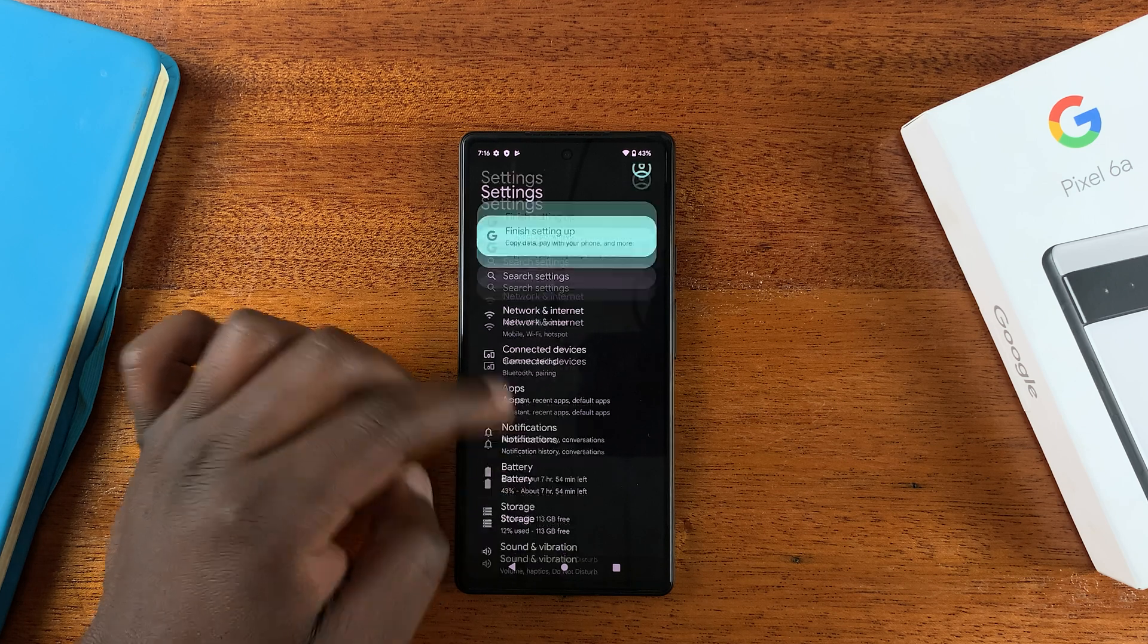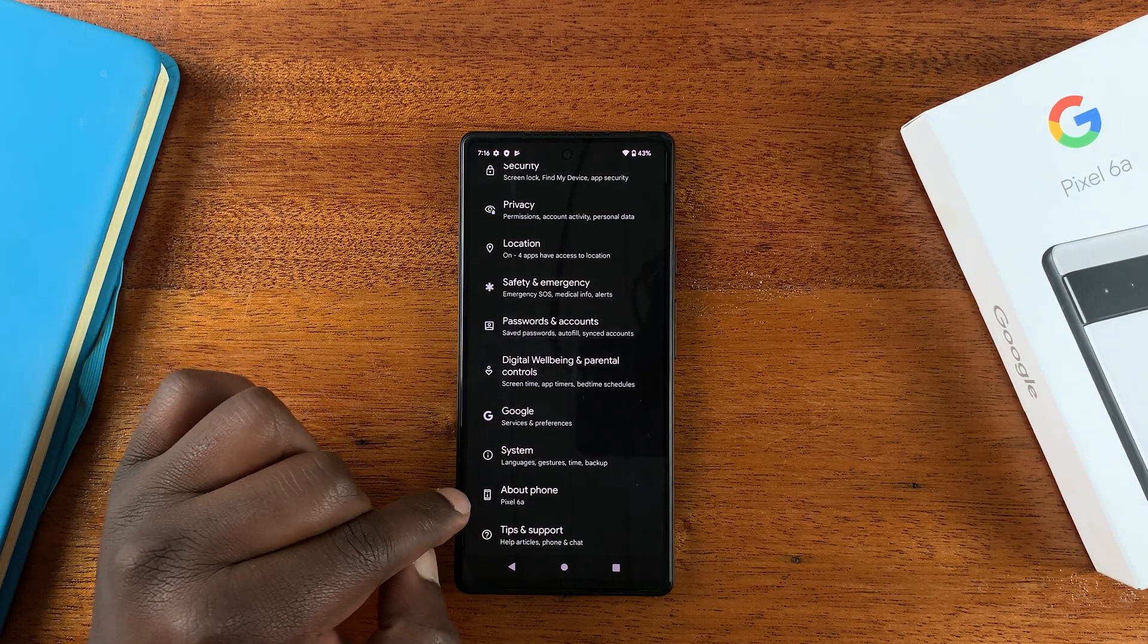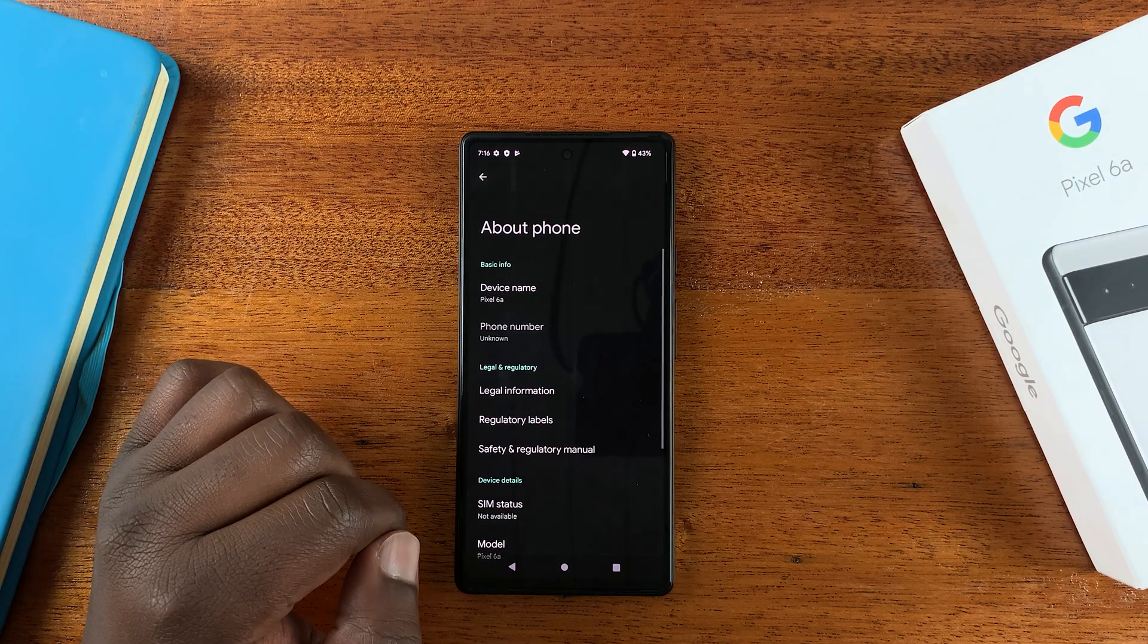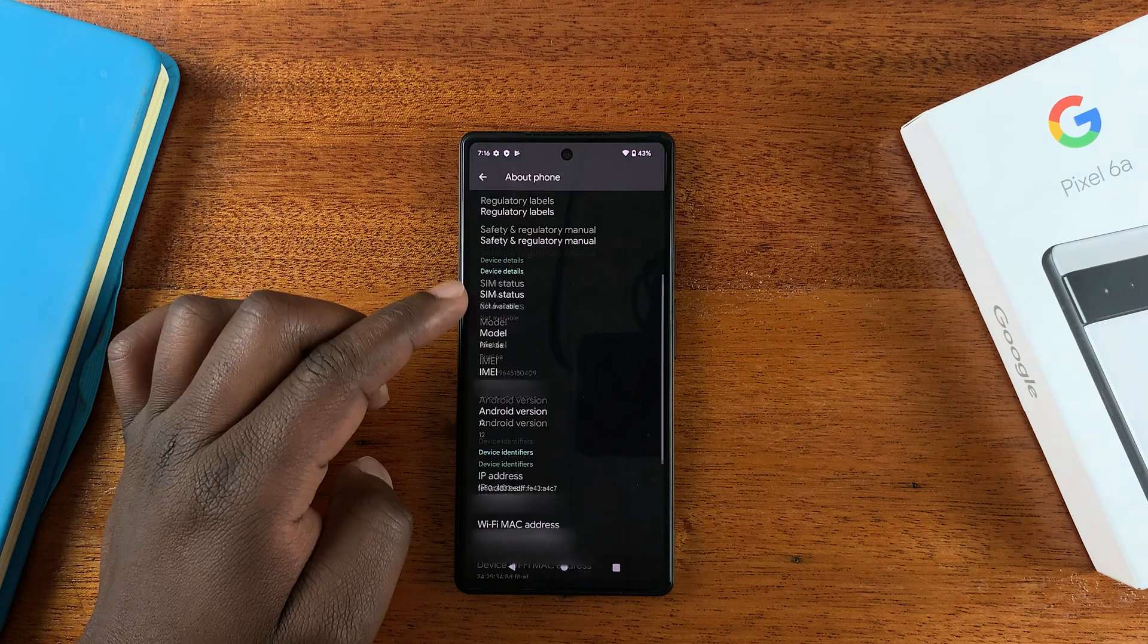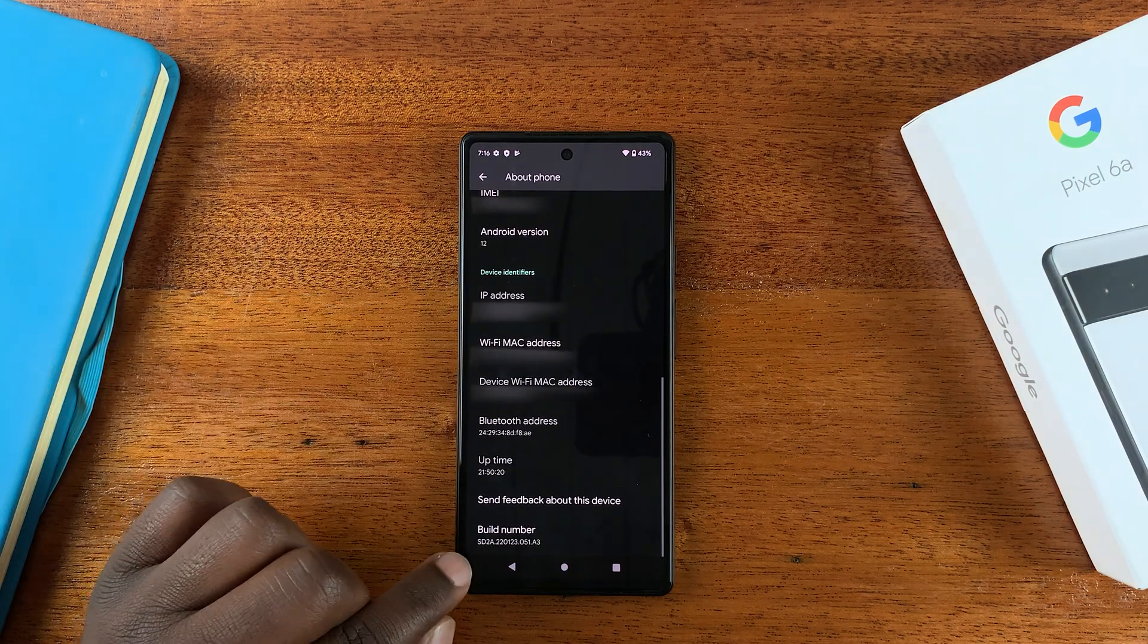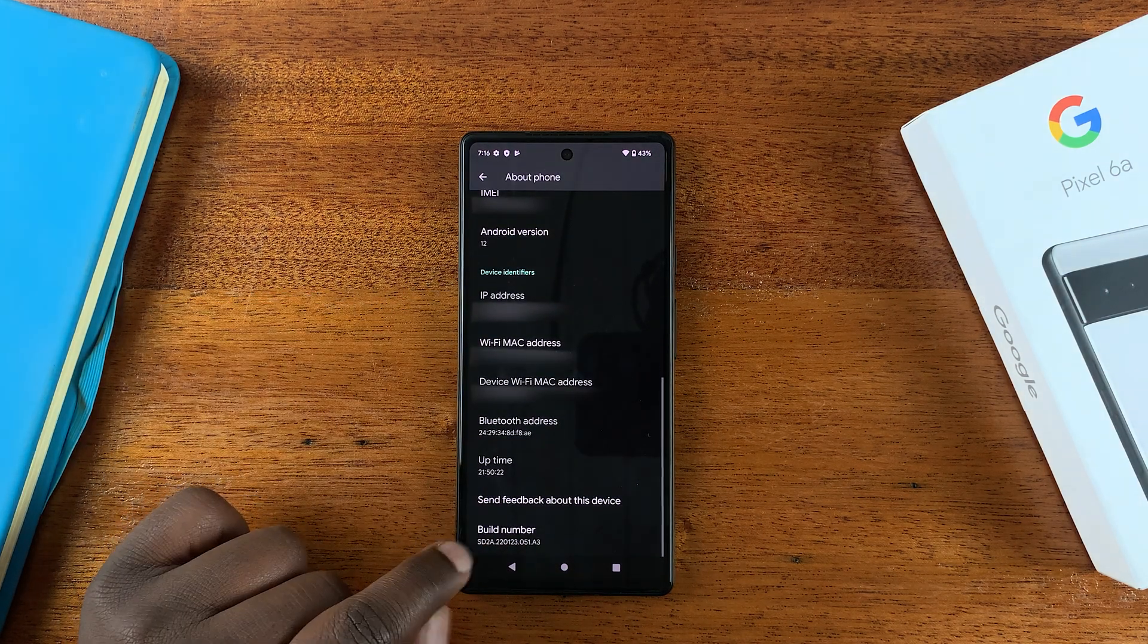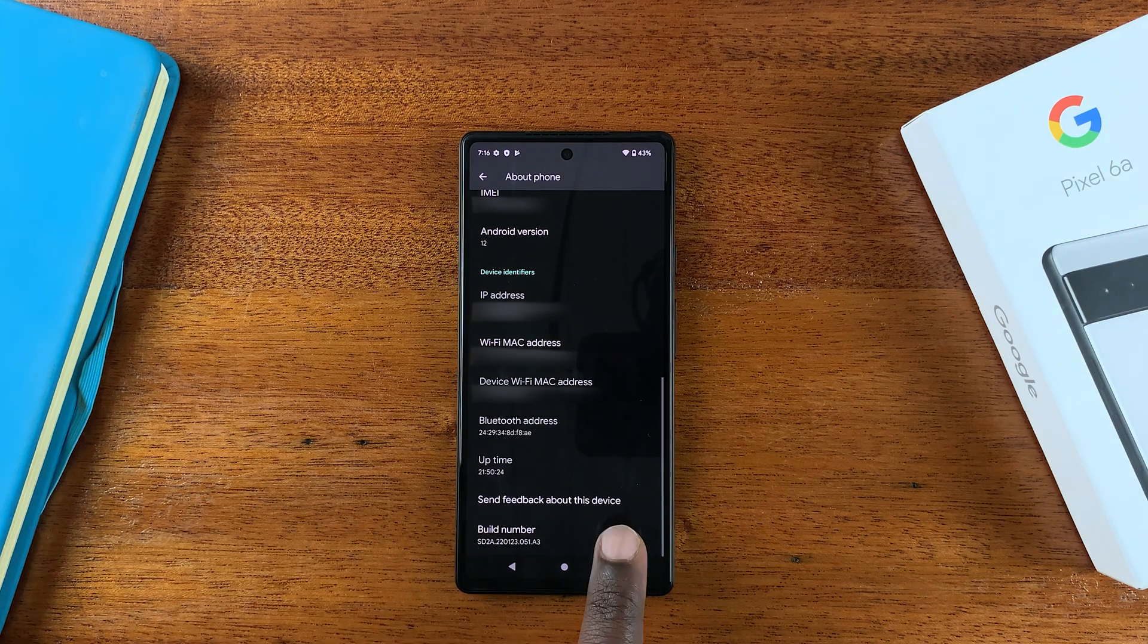And on the settings page, scroll all the way down to About Phone, tap on that. And then under About Phone, scroll down all the way to Build Number and then tap on Build Number seven times.